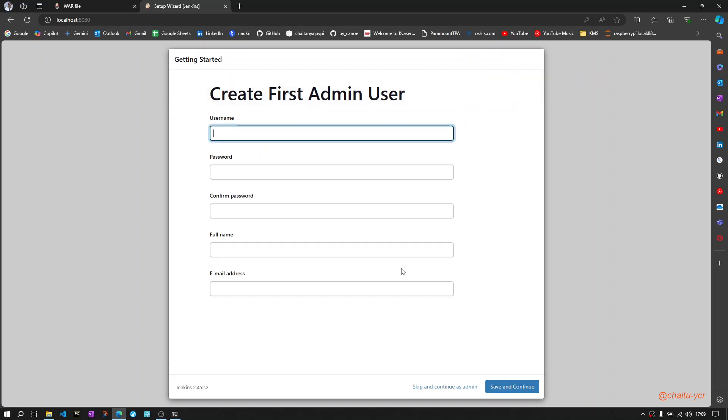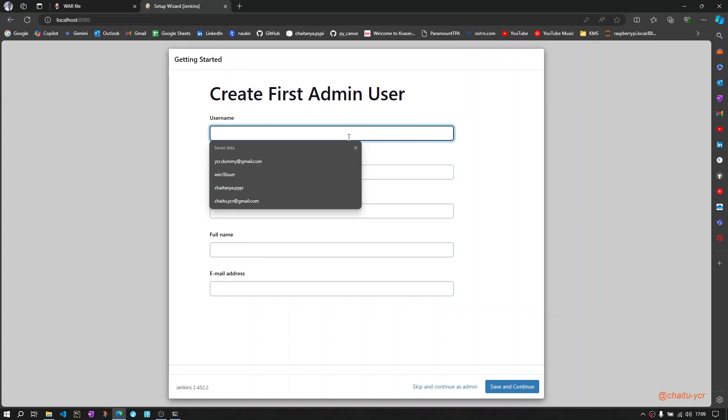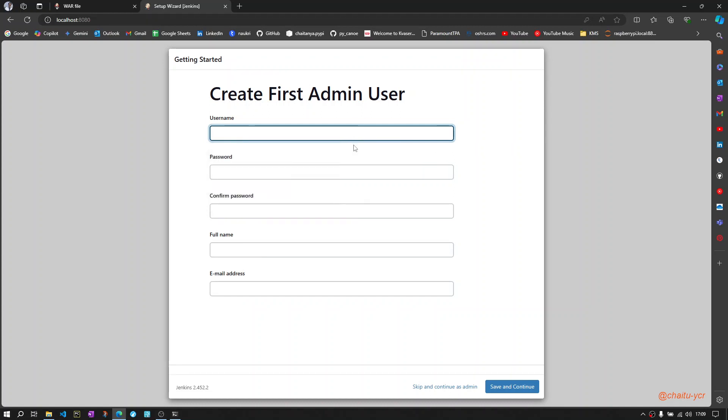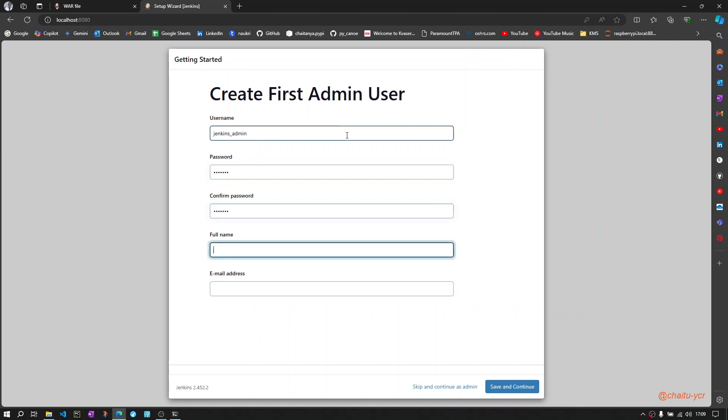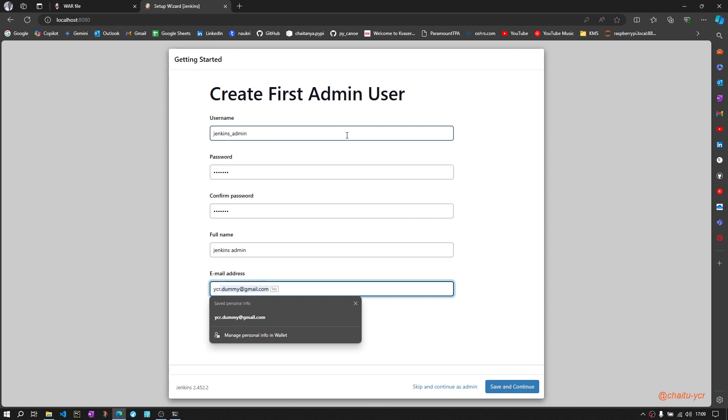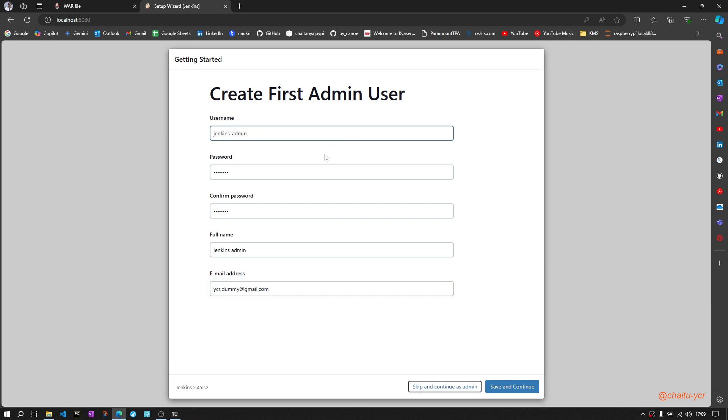Once all the plugins are installed, you will get a window to create the first admin user. Let me create the admin user. Now click save and continue.